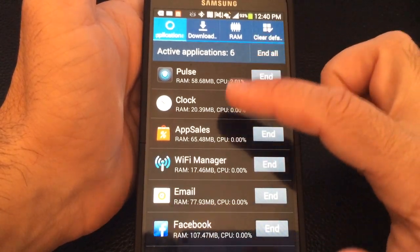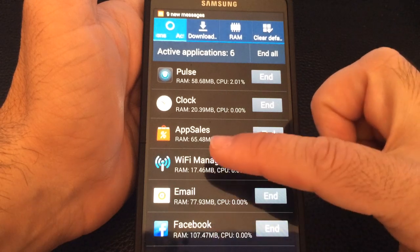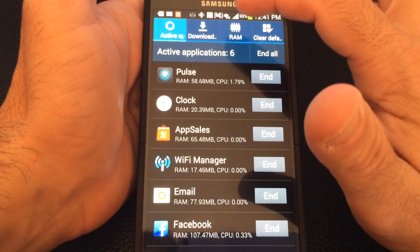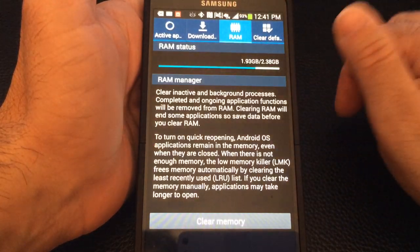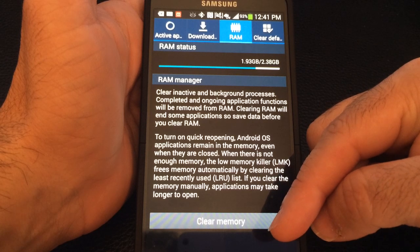Now what you can do is end each one individually, or you can also go into RAM and say clear memory.